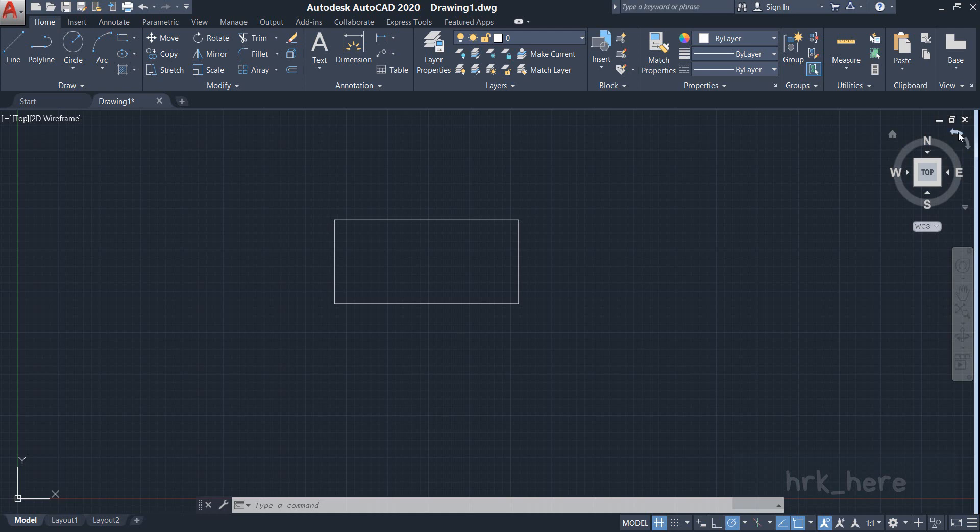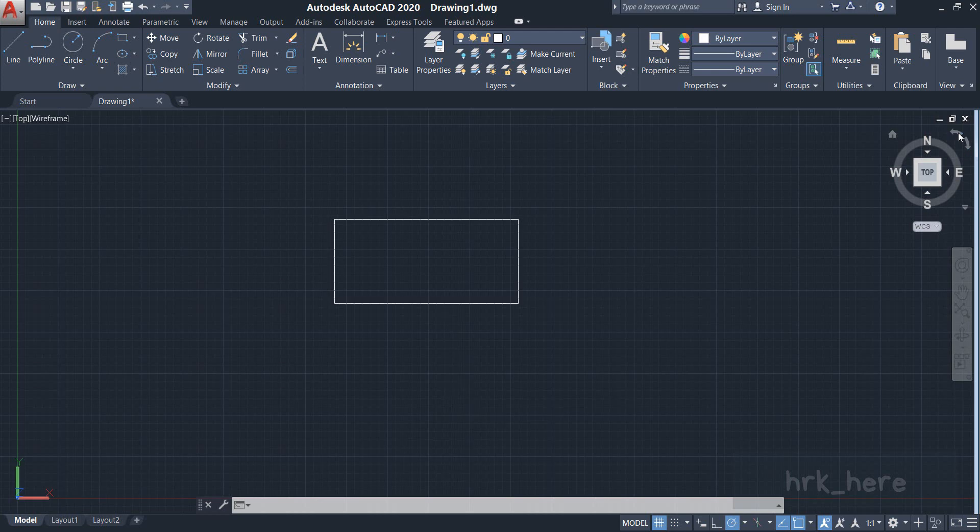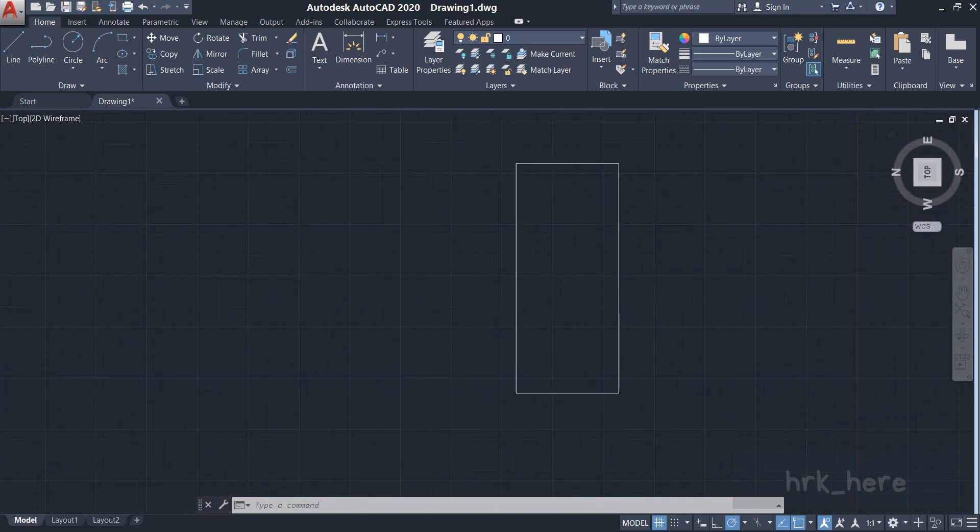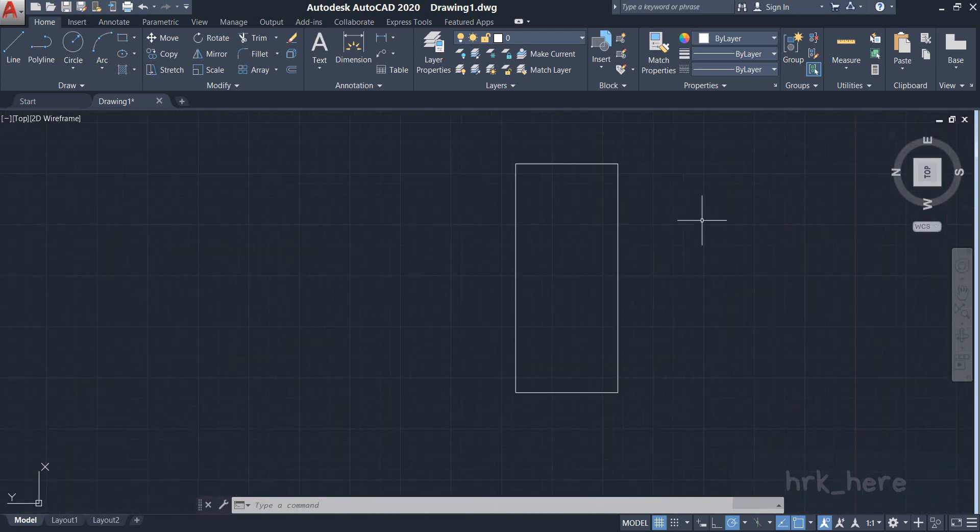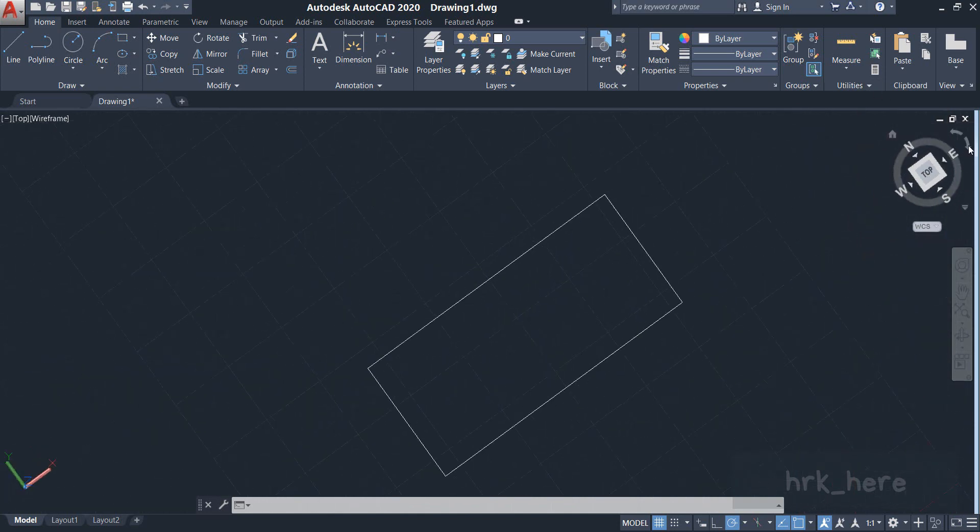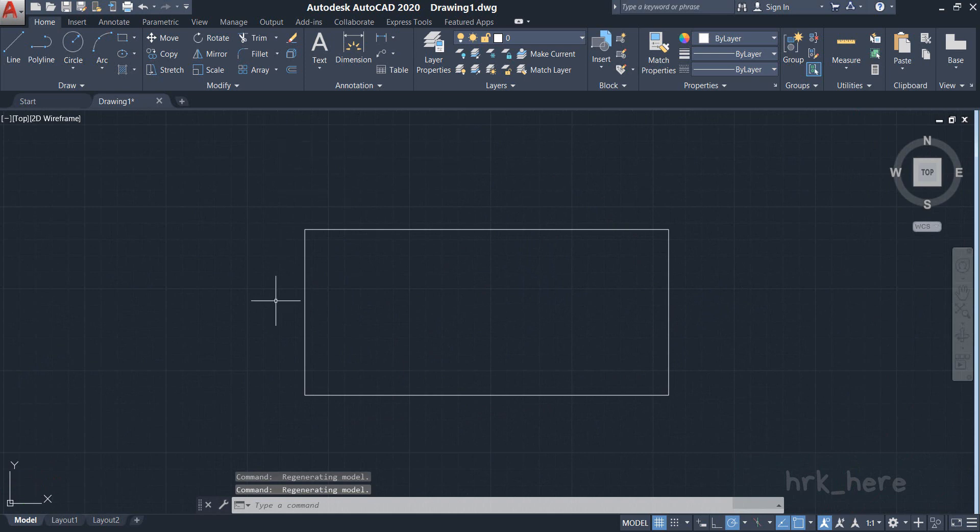If you click on the anti-clockwise arrow, your drawing will rotate in an anti-clockwise format. And if you come to the ViewCube again, you can click on this clockwise arrow, so the drawing rotates in a clockwise fashion.